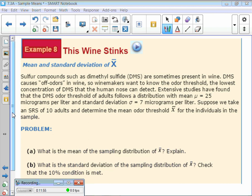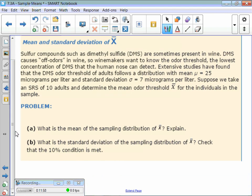Sulfur compounds such as dimethyl sulfide (DMS) are sometimes present in wine and cause off-odors. Winemakers want to know the odor threshold — the lowest concentration of DMS that the human nose can detect. Extensive studies found that the DMS odor threshold of adults follows a distribution with a mean of 25 micrograms per liter and a standard deviation of 7. Suppose we take a simple random sample of 10 adults and determine the mean odor threshold x-bar. What is the mean of the sampling distribution?